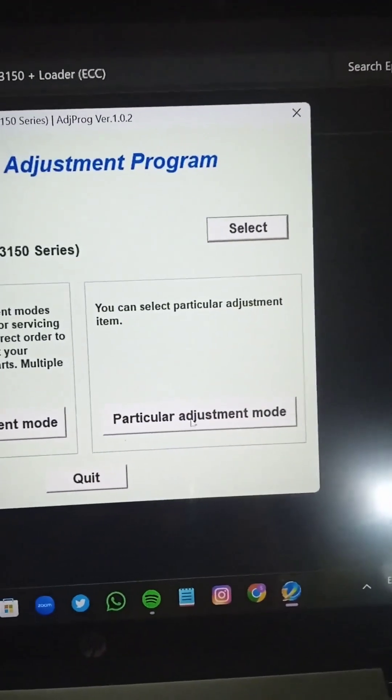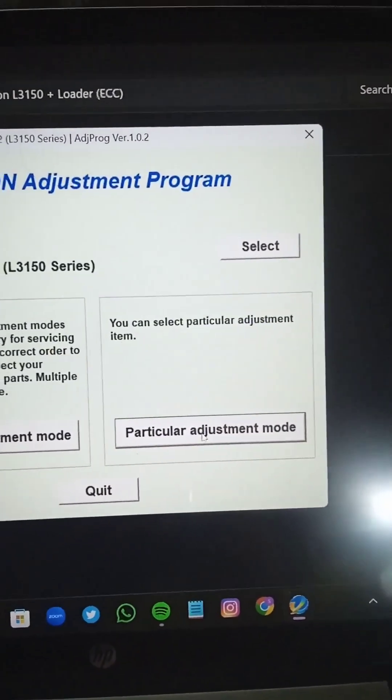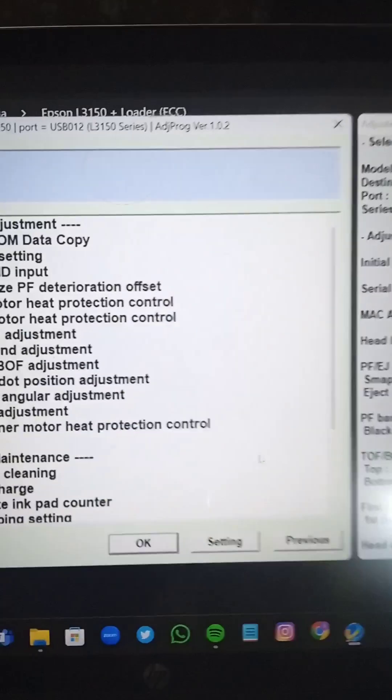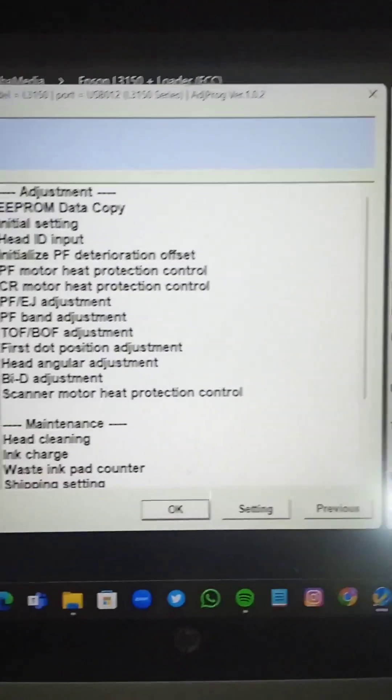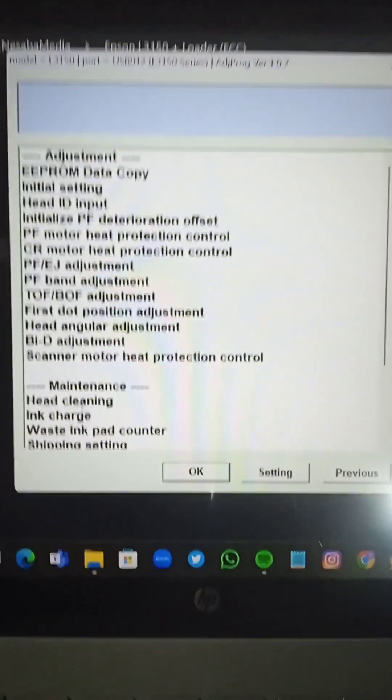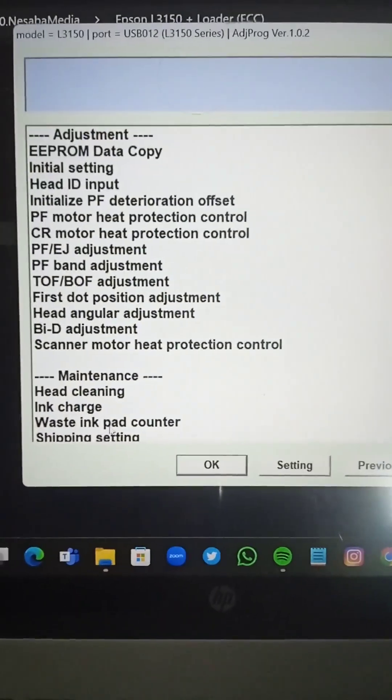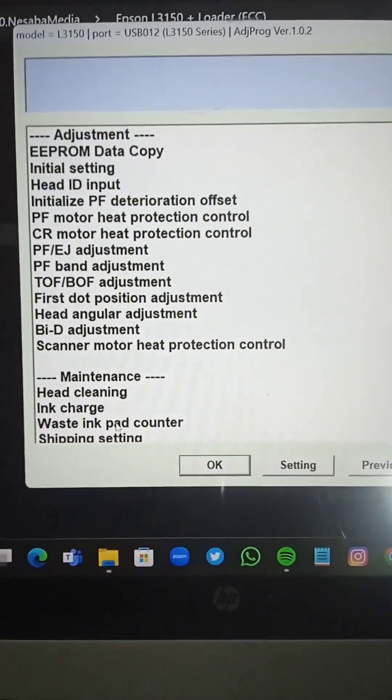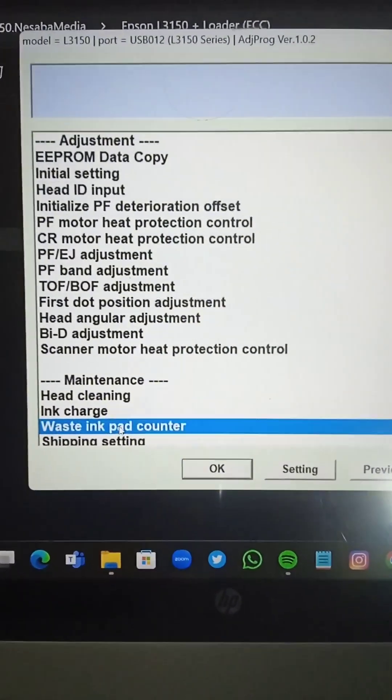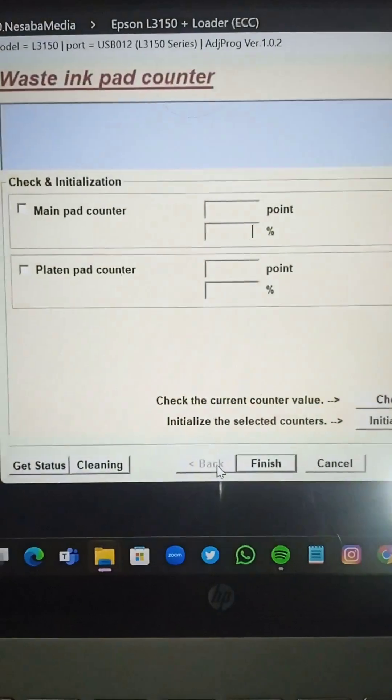Then we have to go to particular adjustment mode, and in particular adjustment, waste ink pad counter. Then OK.